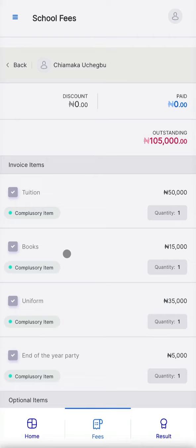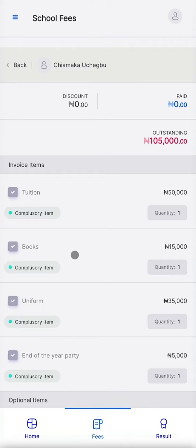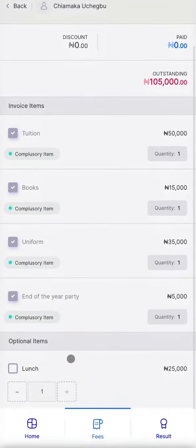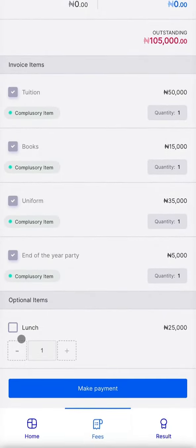This next page breaks down the fees to show you compulsory items and optional items. For this school, the compulsory items are tuition, books, uniform, and the end-of-the-year party contribution. The optional item is Lunch.